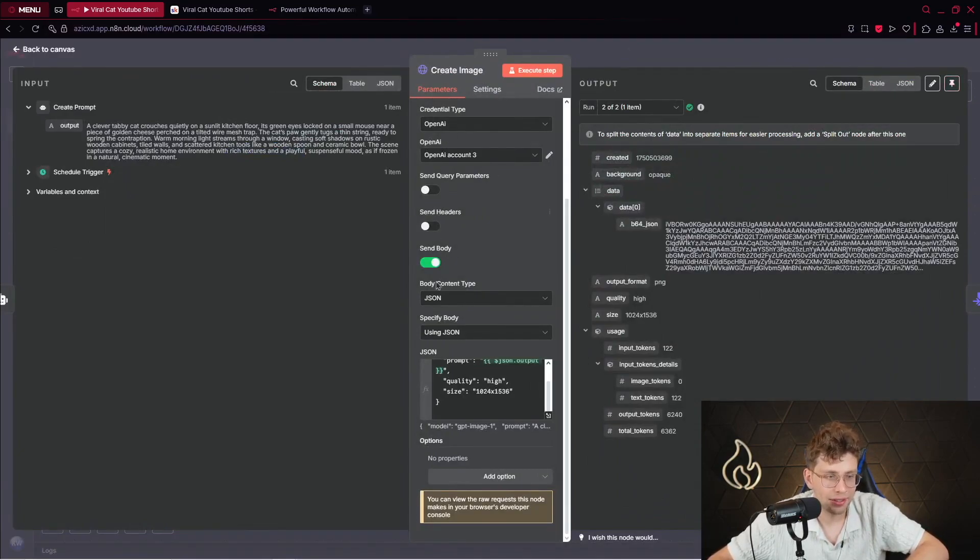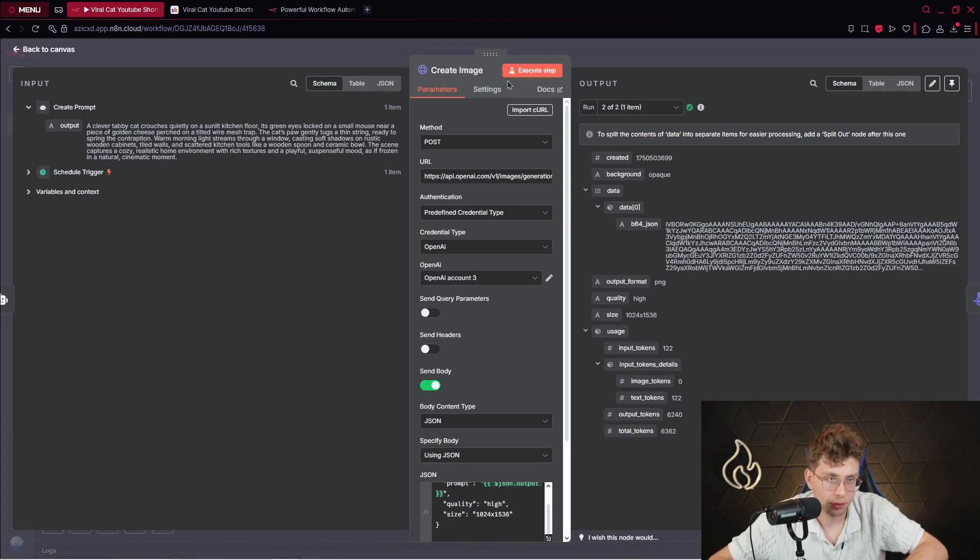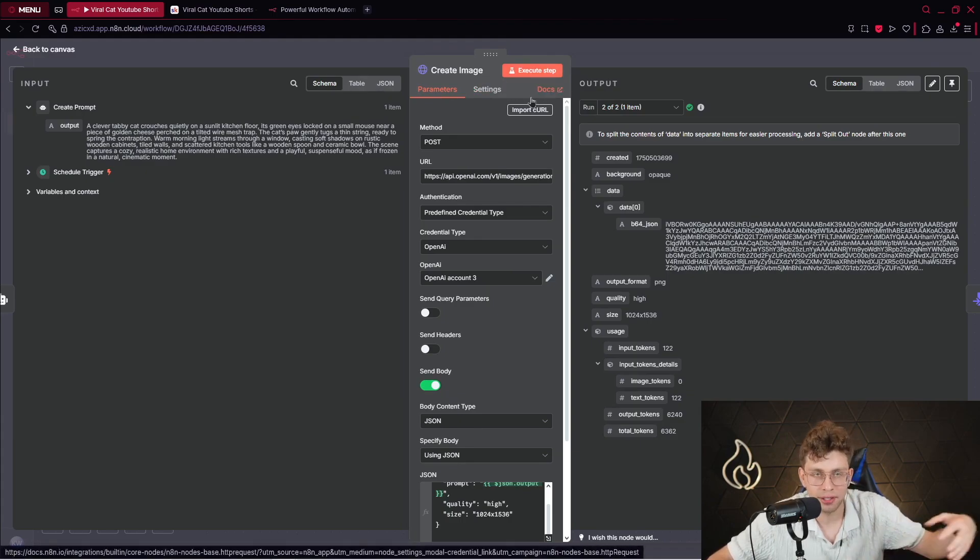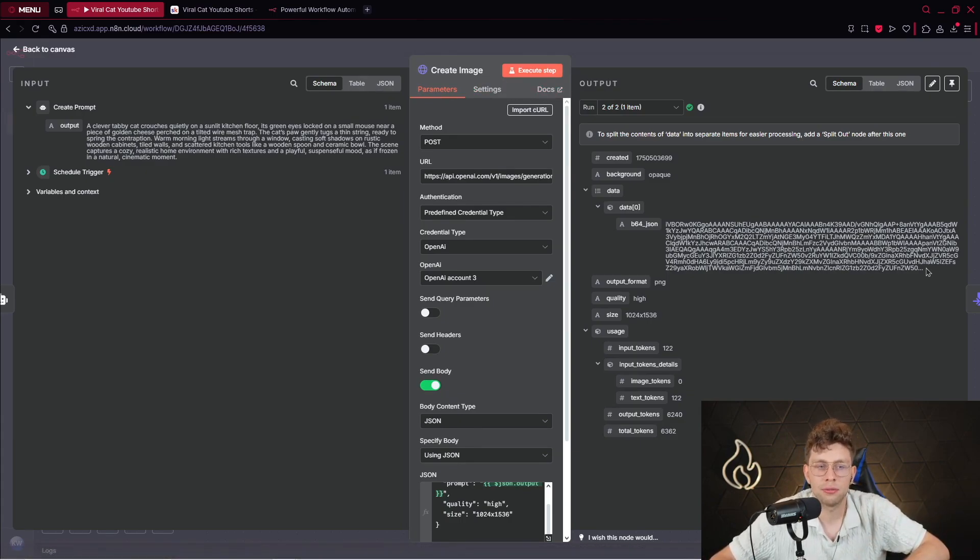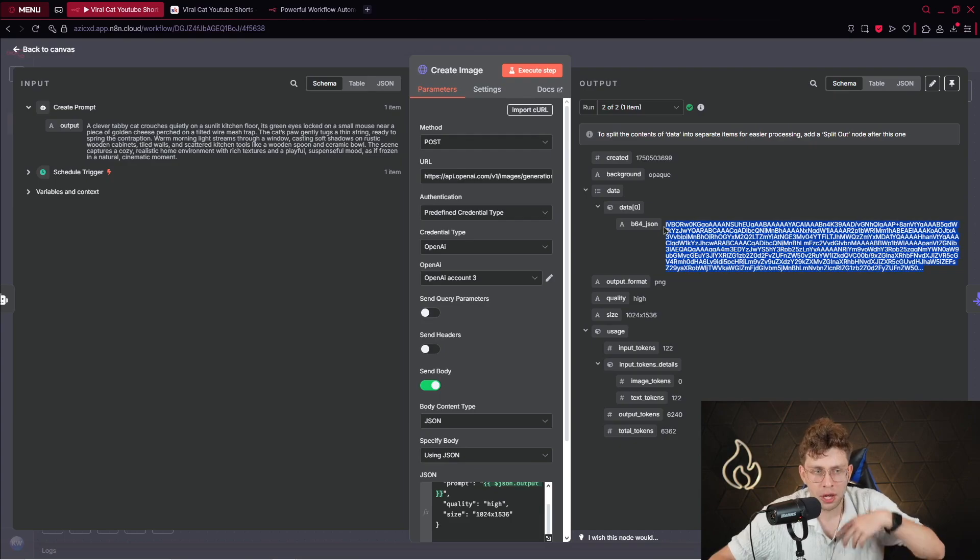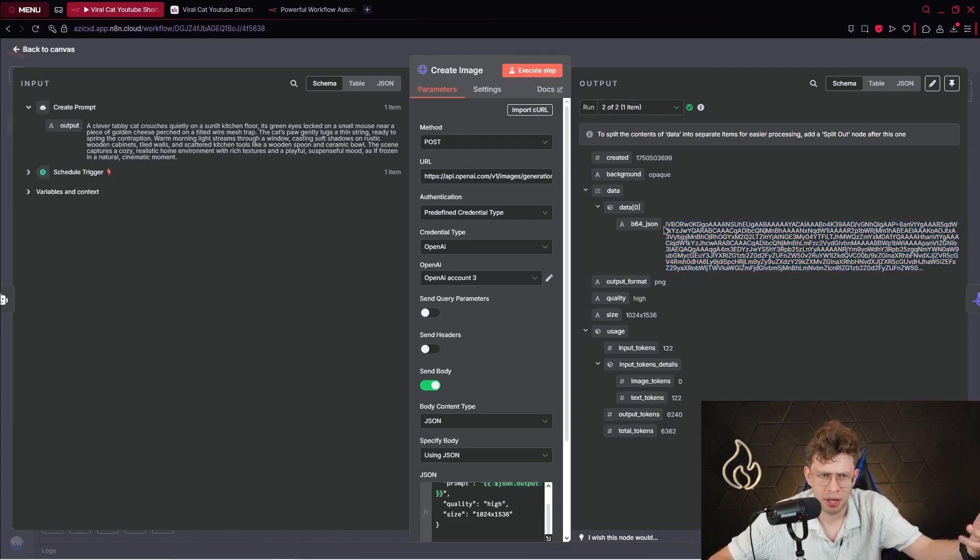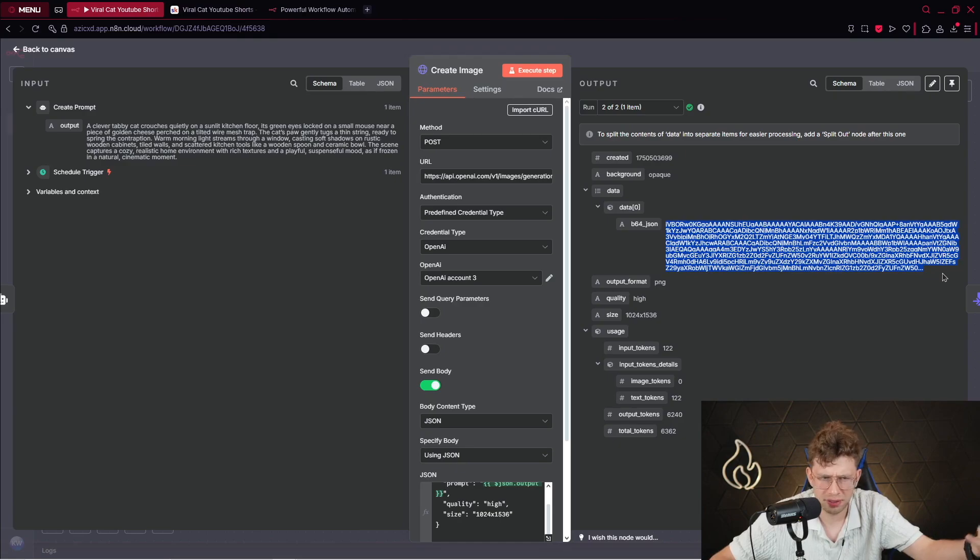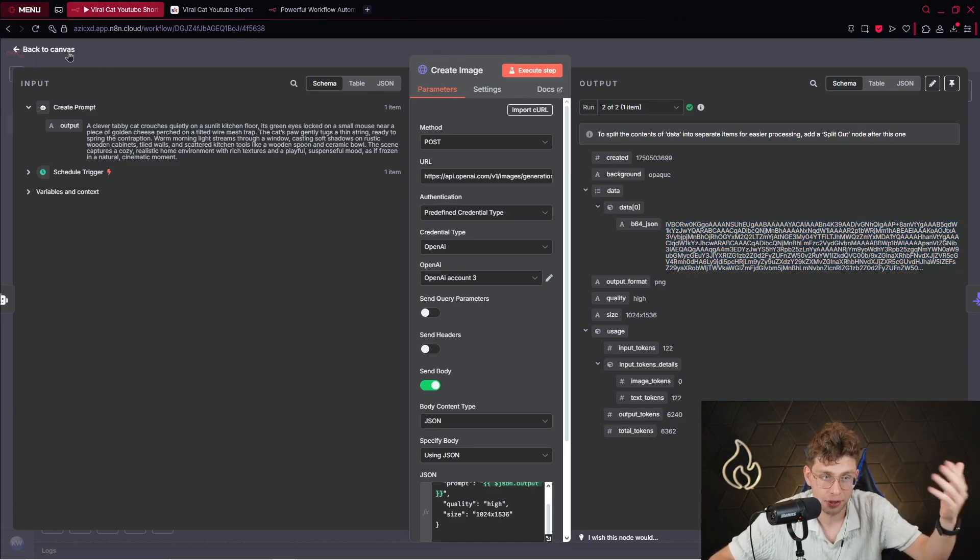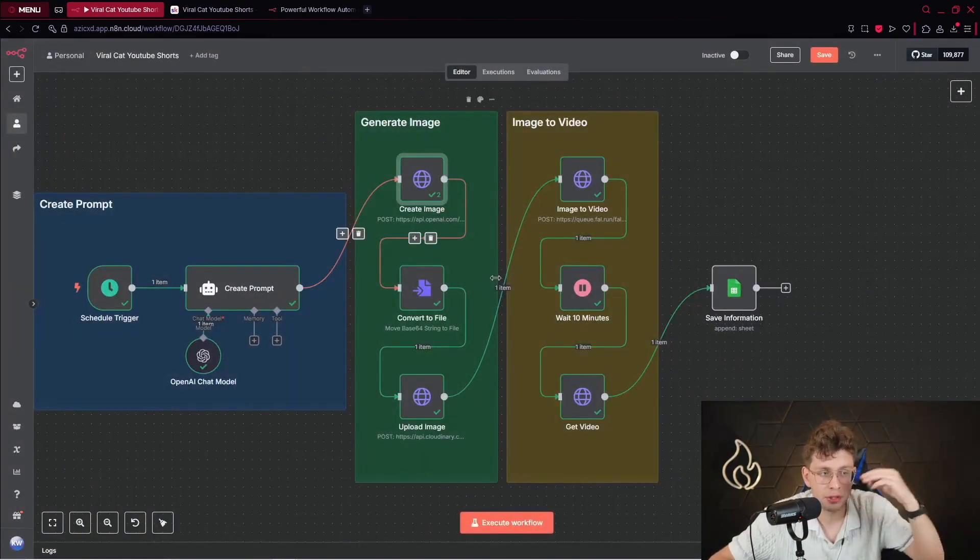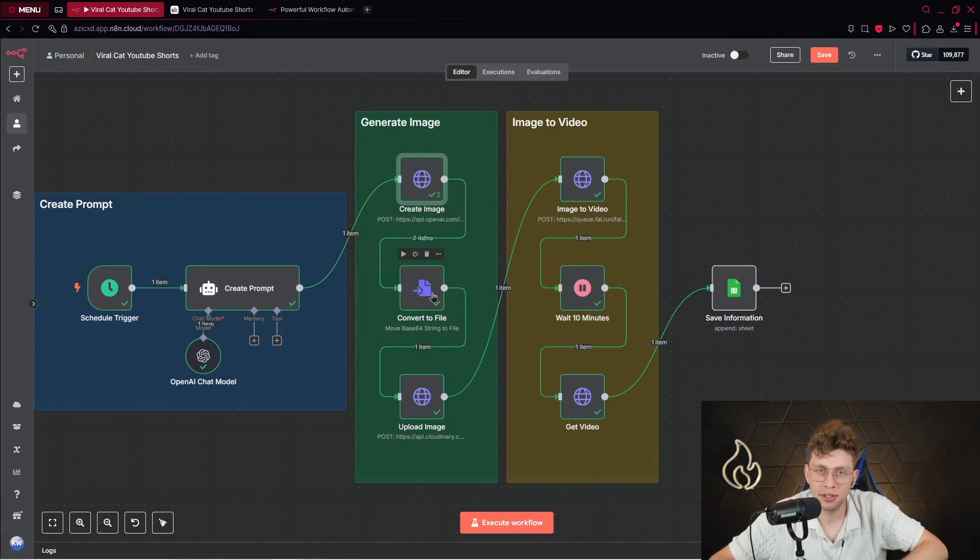After we run this specific HTTP request, so we run this step, and by clicking on execute the step or running the entire automation, we get our file created. So our image. However, it's in a weird format, which is actually B64. What's that? So we've got this specific code, these numbers. What's happening? So yeah, we've got this entire format.